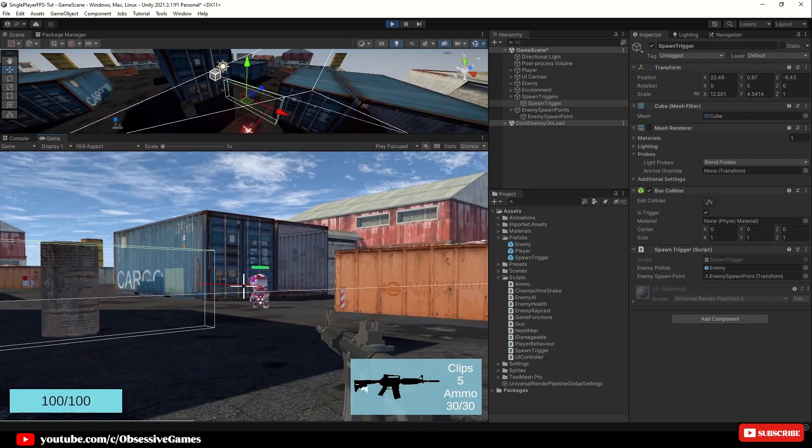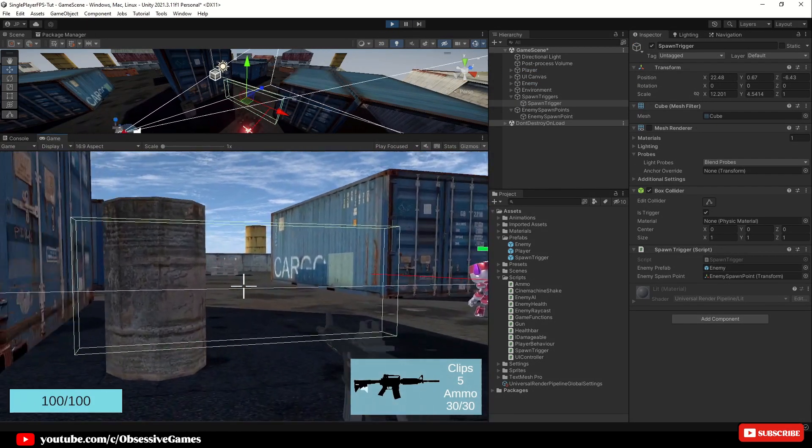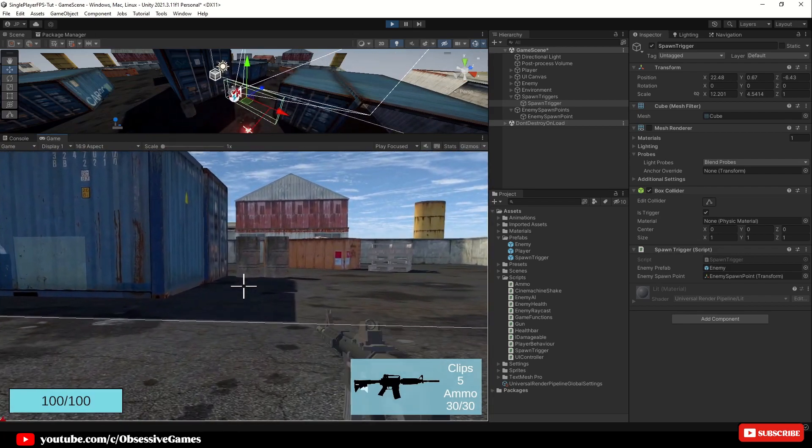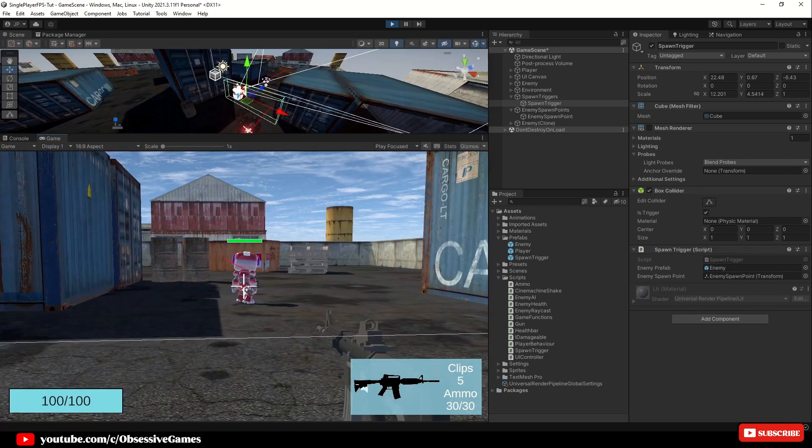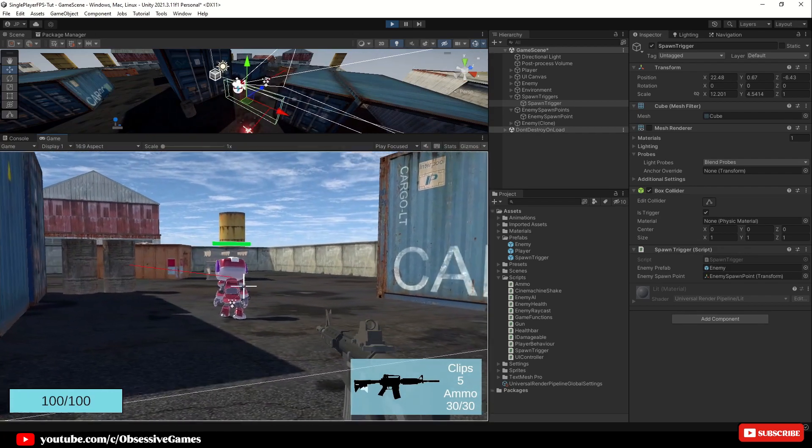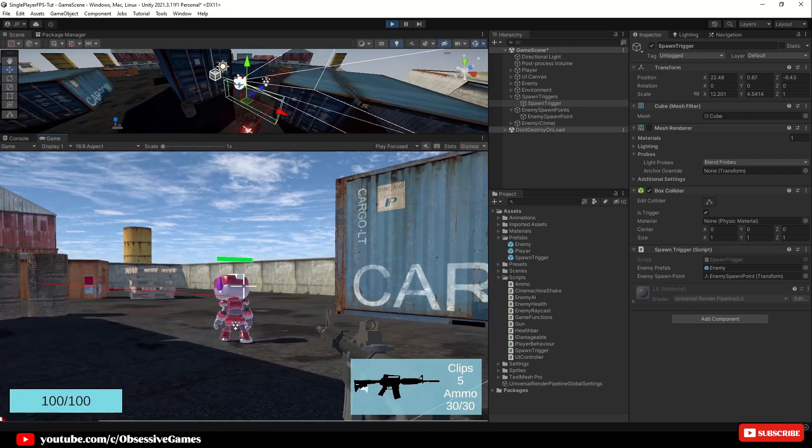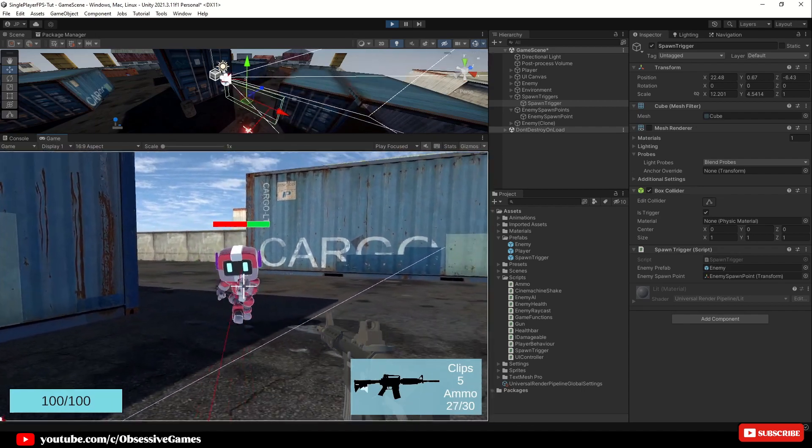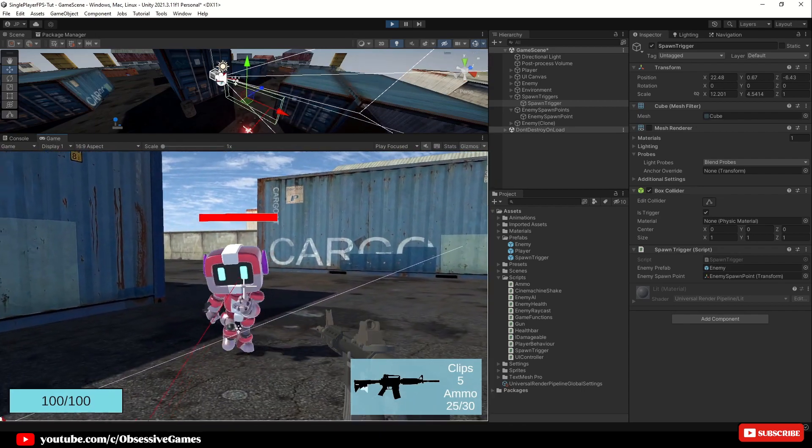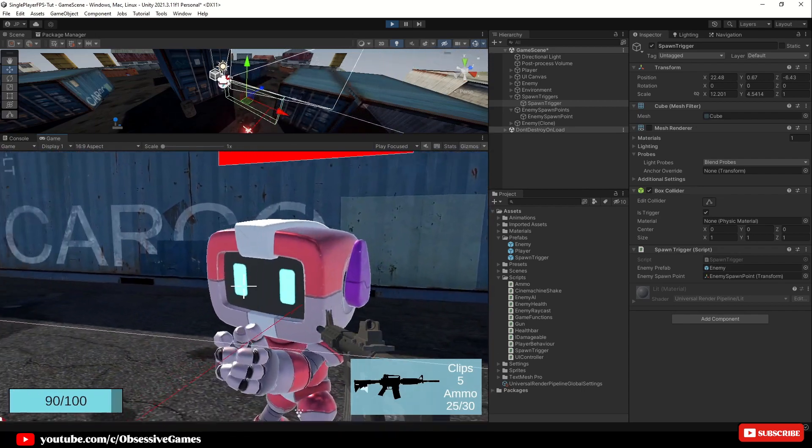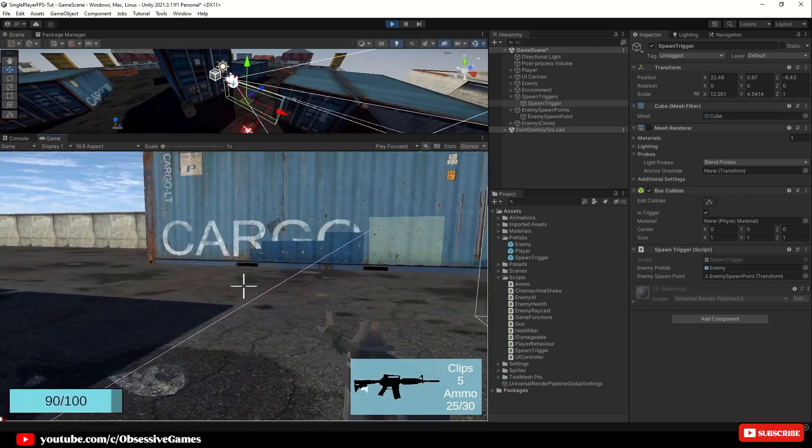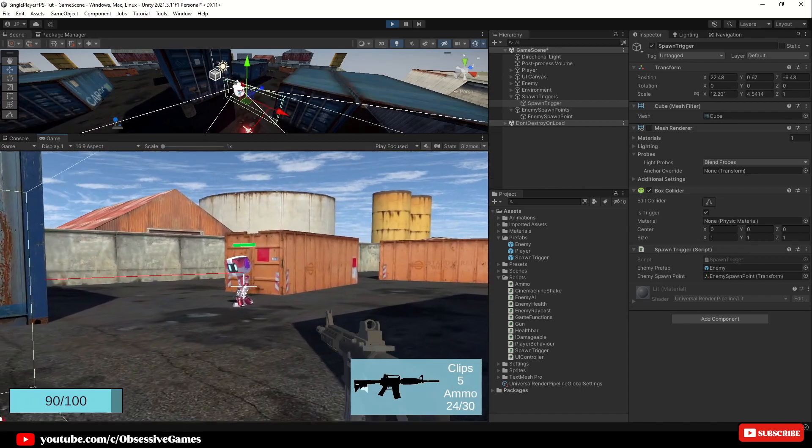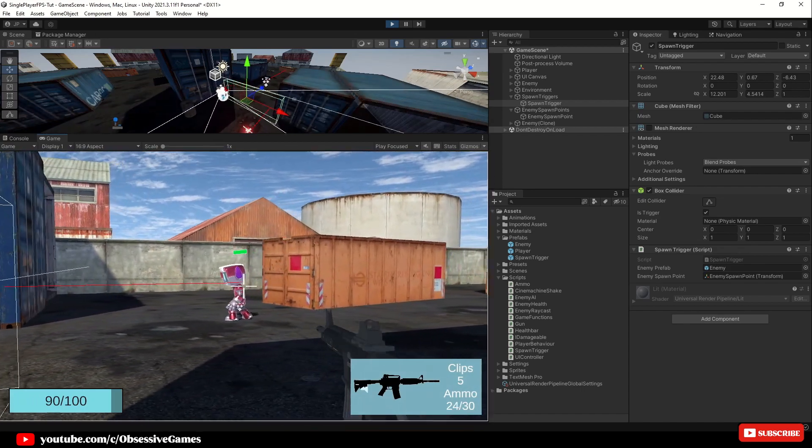Run towards the cube trigger and now you can see once we run over it a new enemy spawns at the position we specified and this is how quickly and easily it is to implement new enemies inside of your game. Thanks for watching.